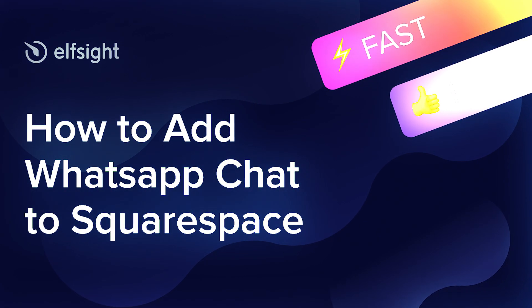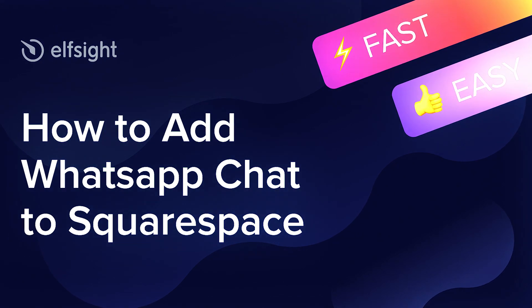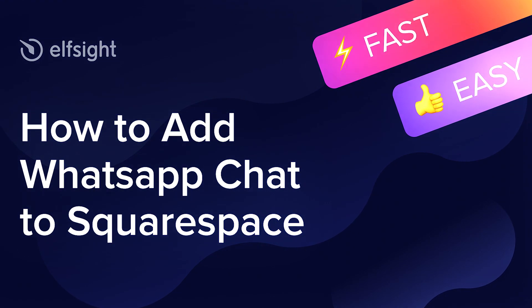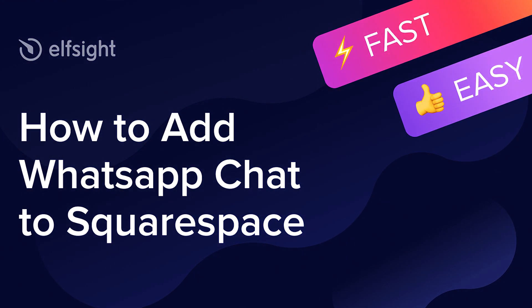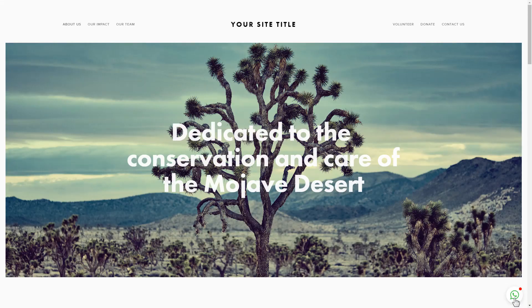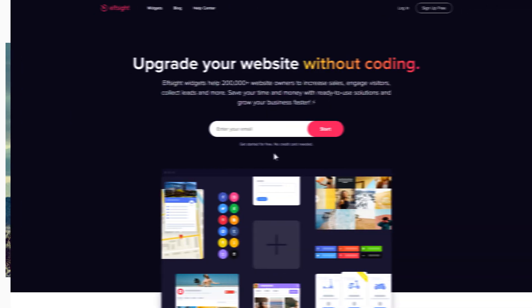Hello everyone, this is Victoria from Elfsight. In this guide I'm going to show you how to add WhatsApp chat to your website. It will only take two minutes and you don't need any specific skills to do it.